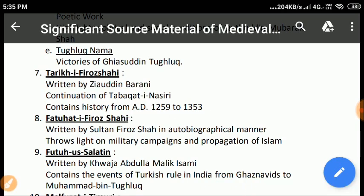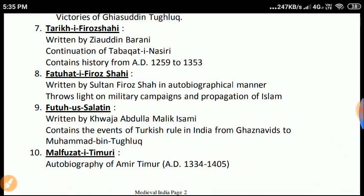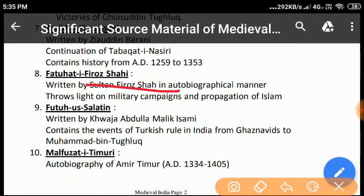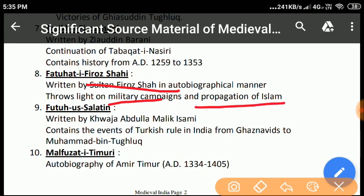Fatahut-e-Firoz Shahi: Sultan Firuz Shah wrote a small book of 32 pages in an autobiographical manner. It briefly describes his military campaigns, his successes and failures, and throws light on the Sultan's attempts for the propagation of Islam.